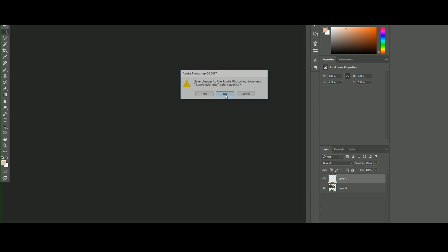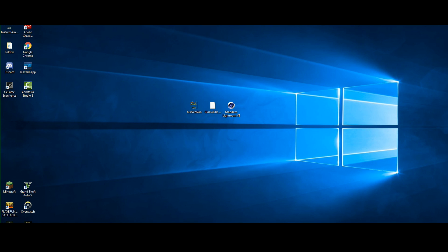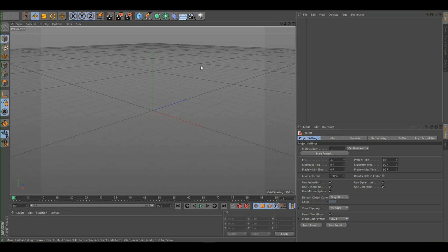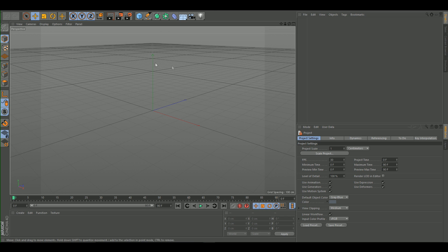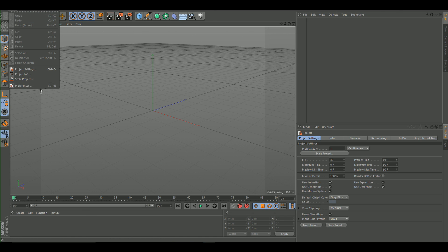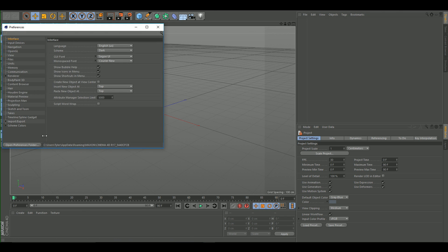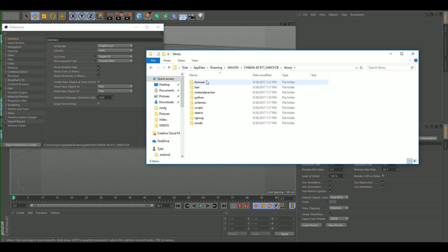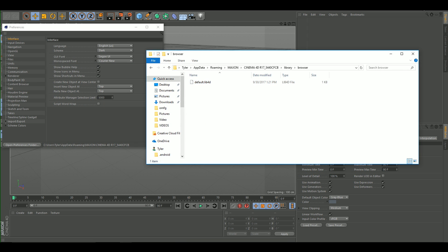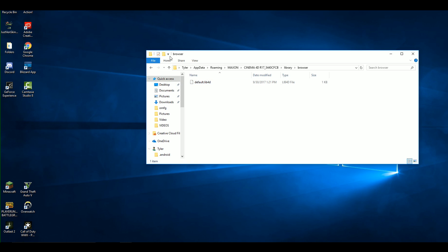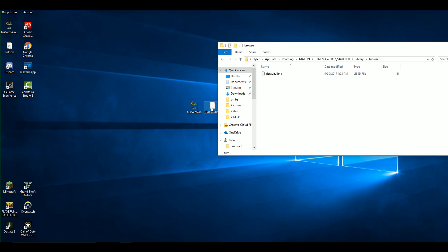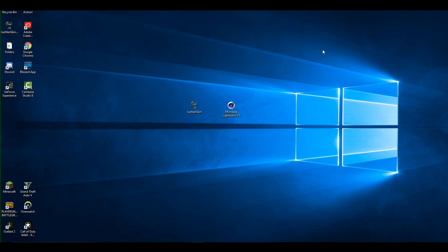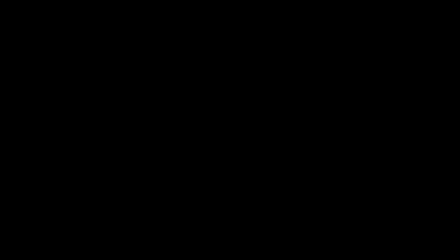Now open Cinema 4D. To install the Glow Edit rig, go to Edit, Preferences, open the Preferences folder twice, go to Library and Browser, and drag the Glow Edit into that folder. Then restart Cinema 4D.